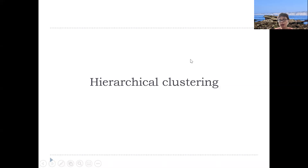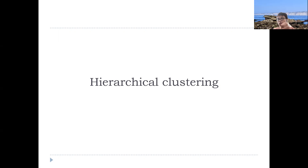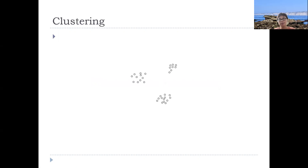Let's see the closer relation between classical algorithm and clustering. Instead of just finding two groups, let me talk about hierarchical clustering.